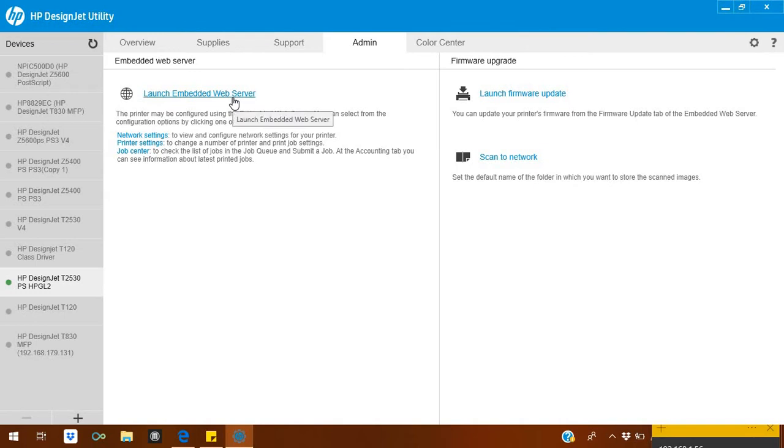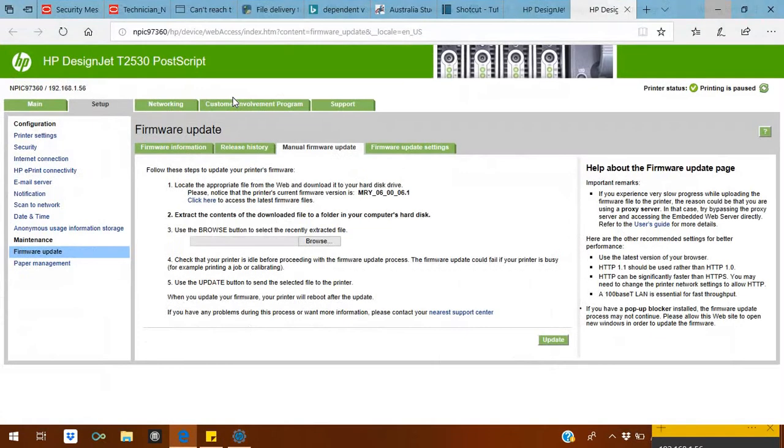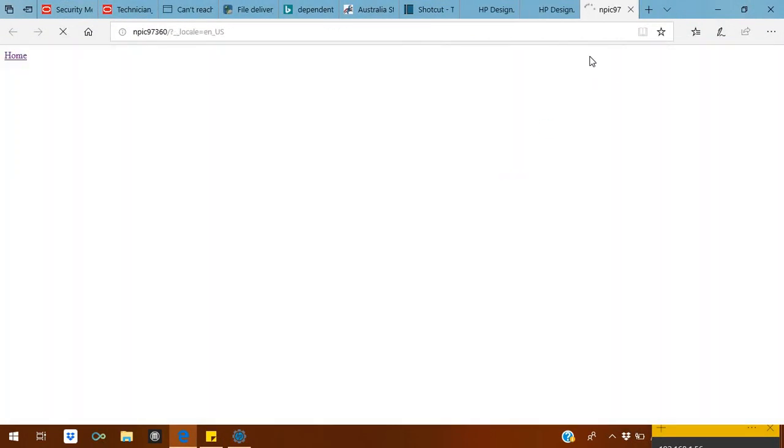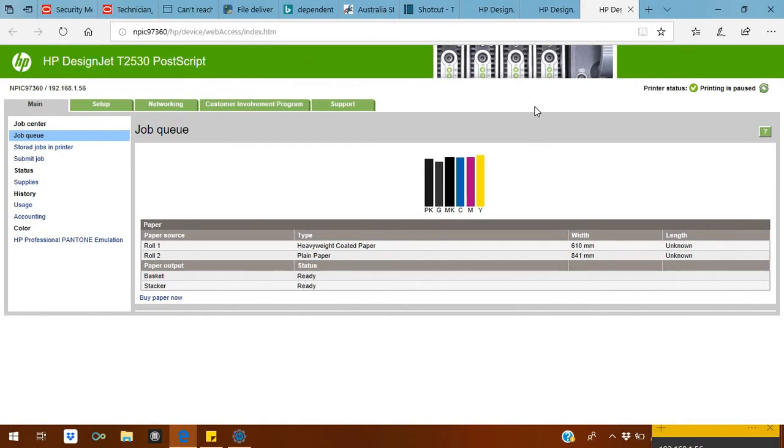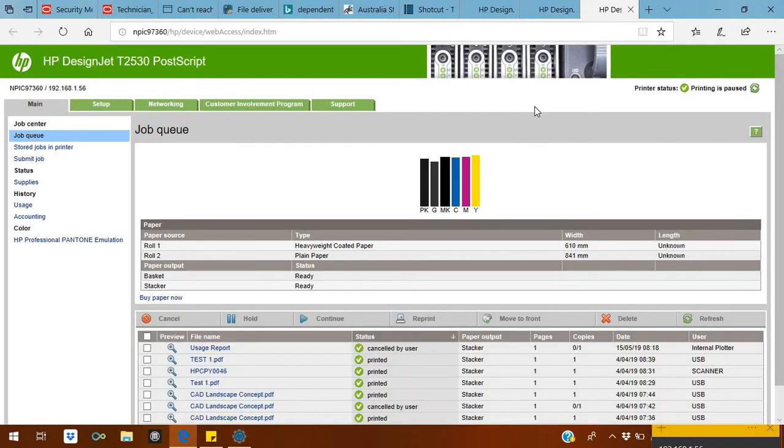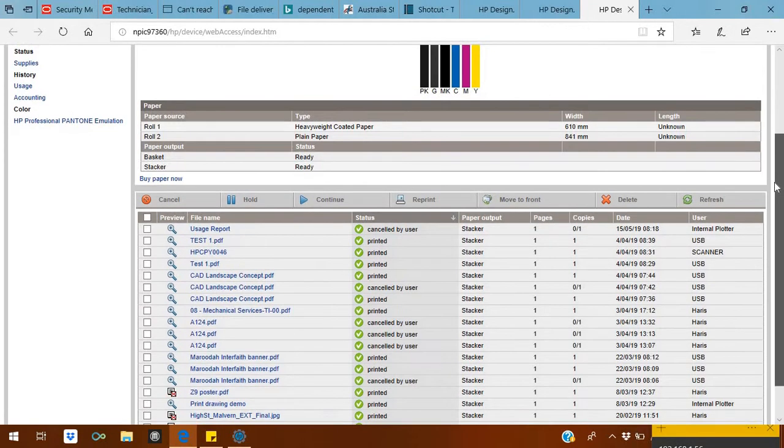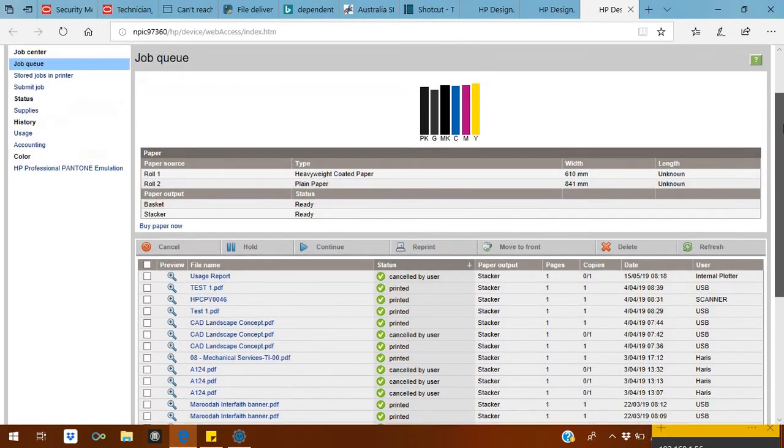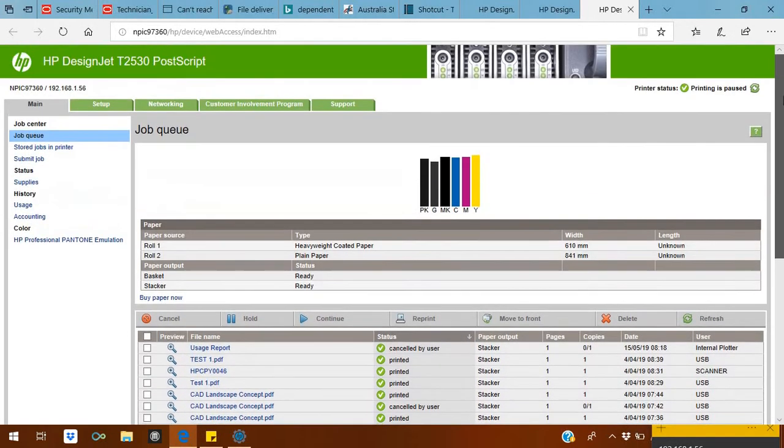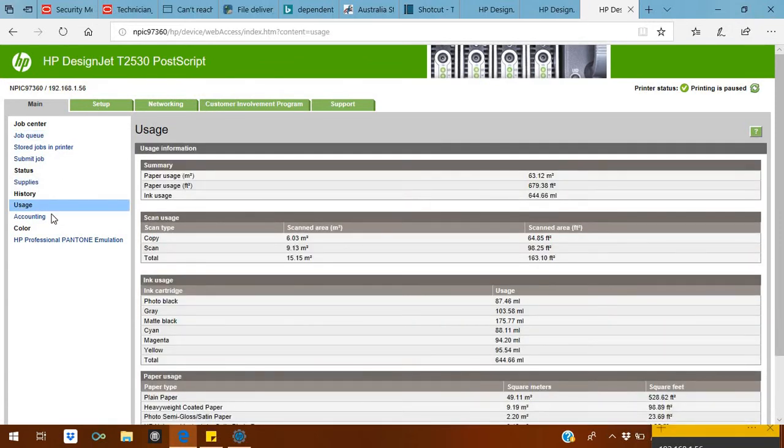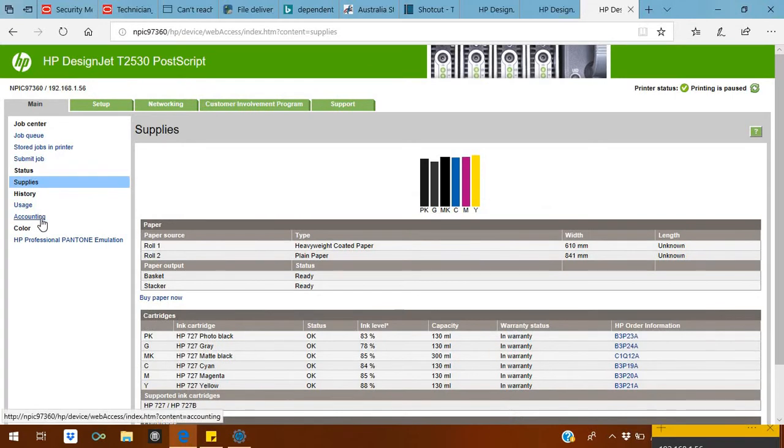Launch Embedded Web Server. This one is the same thing which if you put your printer IP address on your browser, it will take you to the same page. Right now I click on it. It took me to the inside of the printer. It will show you everything, like how many prints are already done on this printer and what is the usage. Supplies also you can see here.